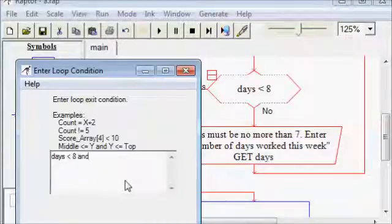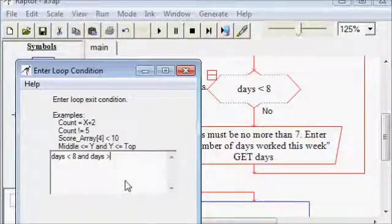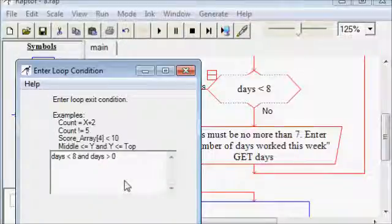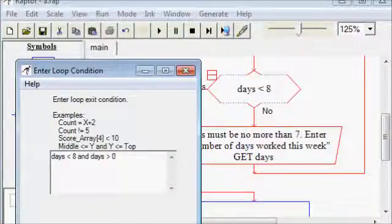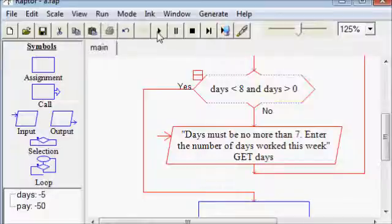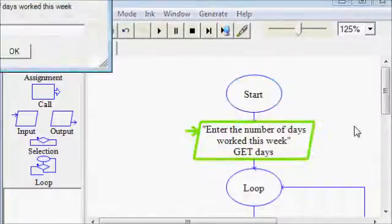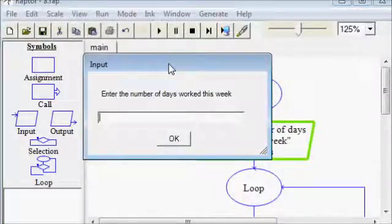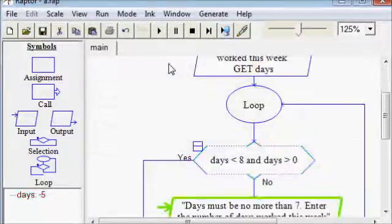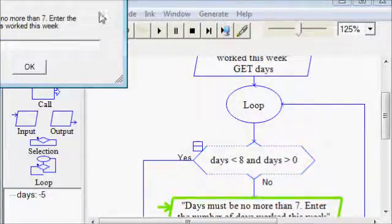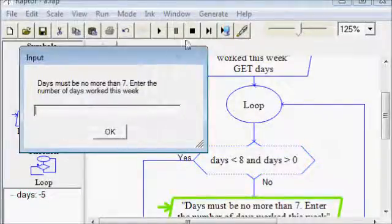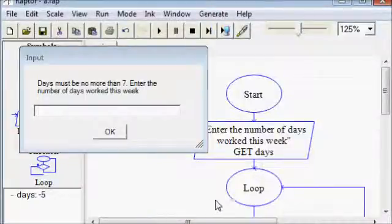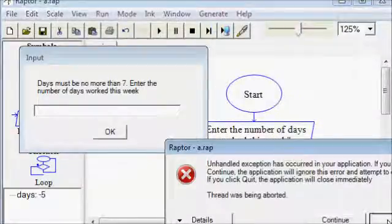So just like the example in the loop symbol, we're going to put a logical operator AND, and remember with logical operators, you need a complete expression on both sides of the logical operator. So we want to make sure days is less than eight AND days is greater than zero. If the answer to both of those questions is yes, then we will proceed. If the answer to either of those questions is no, we go into the loop and keep on repeating.